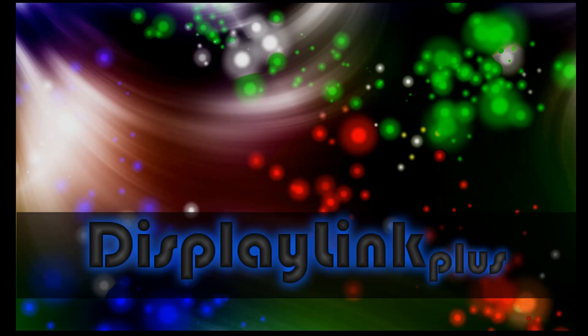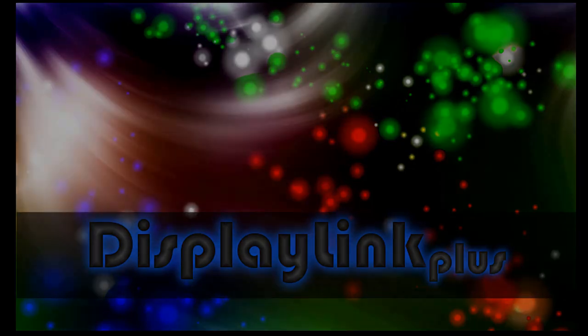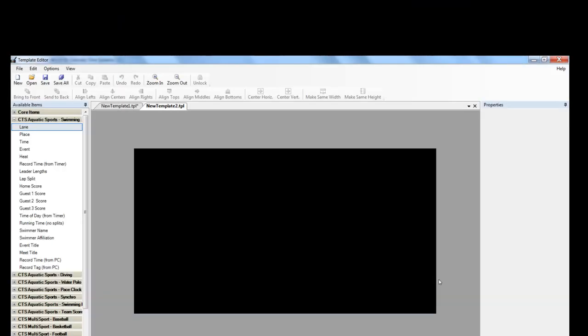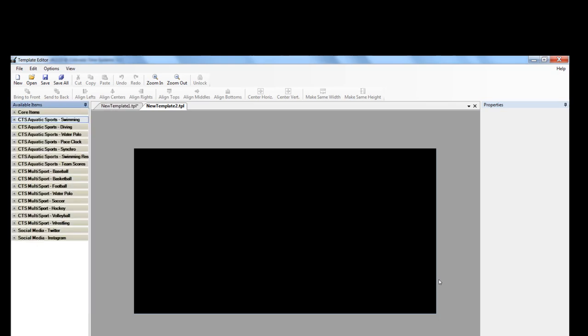All right, so today we're going to develop a pretty basic swim timing template for your video display. Once you've launched DisplayLink Plus, you will click on the Template Editor.